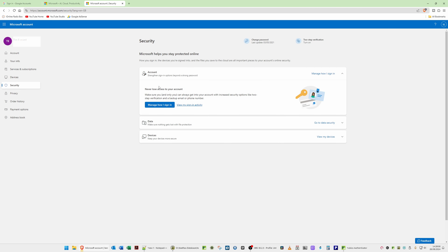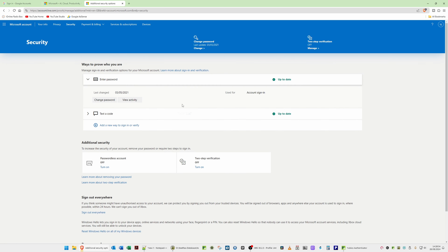Now in this second part, we're going to use a YubiKey with a Microsoft account, which is another popular one you would want to use your YubiKey for. I've logged into my Microsoft account and selected Security from the left-hand side, then we're going to click 'Manage how I sign in.'